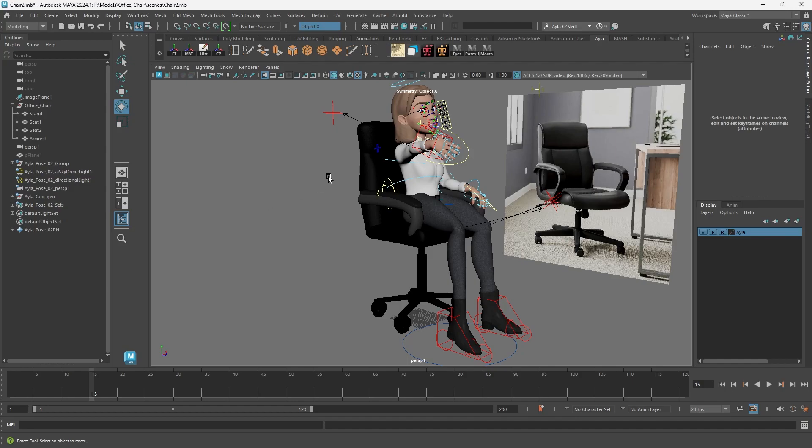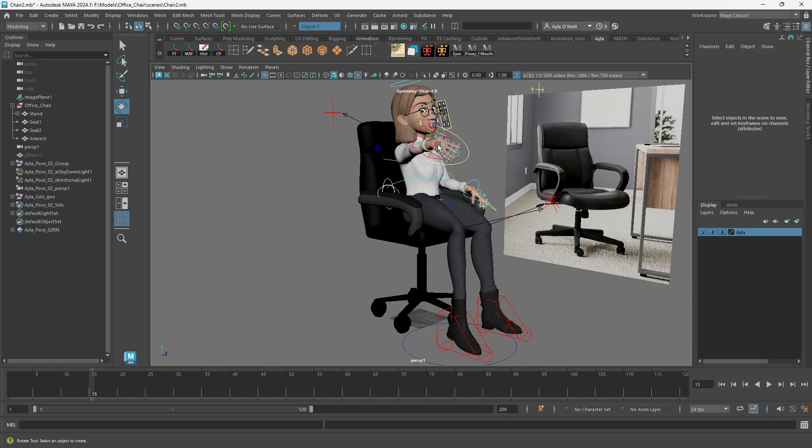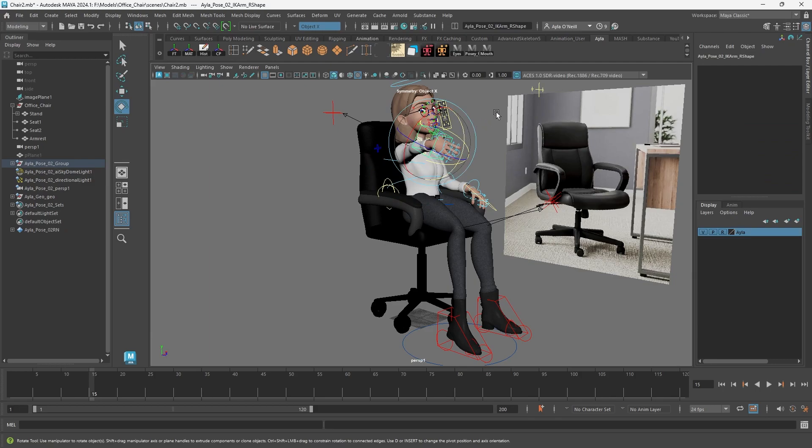I have a really quick one today. I'm trying to pose my character and when I select any of her controllers, I'm not seeing any coordinates in the channel box and I was trying to figure it out.